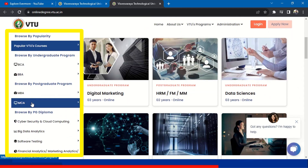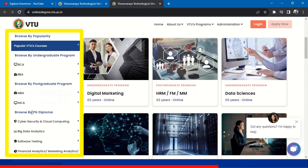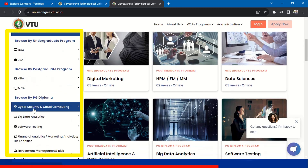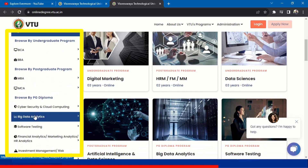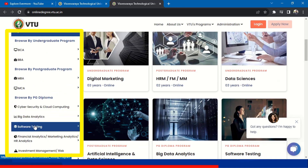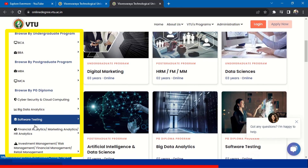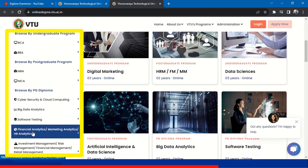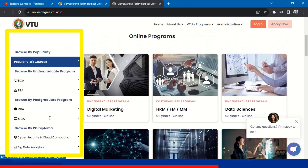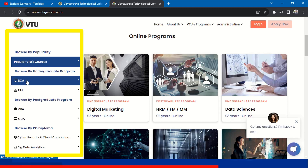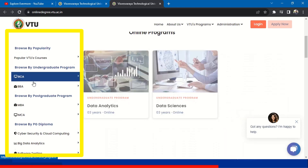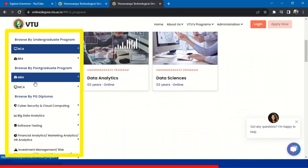The online programs available under VTU are BCA, BBA, MBA, MCA, and also PG Diploma courses like Cybersecurity, Data Analytics, Software Testing, Financial Analytics, Marketing Analysis, and HR Analytics. You can do BCA and BBA as your undergraduate programs. If you click on BCA, you can see Data Analytics and Data Science is available.